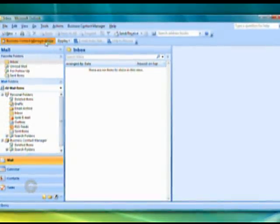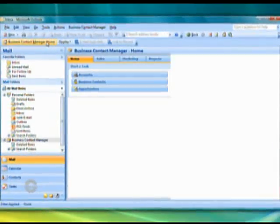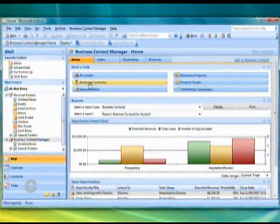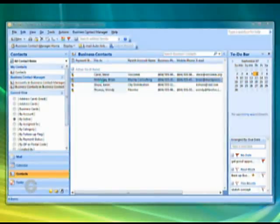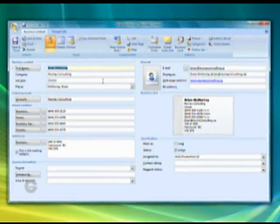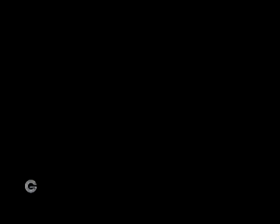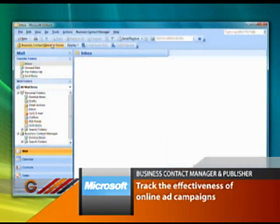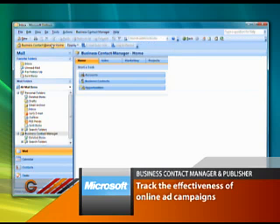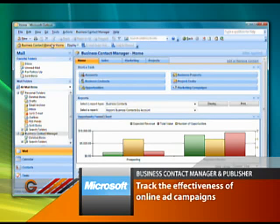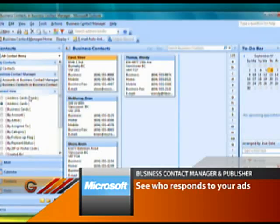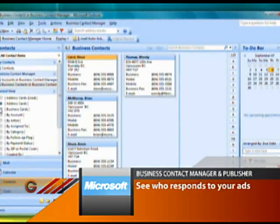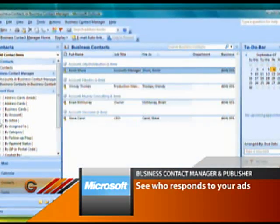Contact Manager goes that extra mile for you when it comes to marketing. You can turn your client list into a targeted online mailing list and be sure that the right marketing information is going to the people you need to reach. You can even track the effectiveness of your online ad campaigns right in the application, see at a glance who's responding to your ads and what they're doing with the information, then use that data to make your ads even more effective.